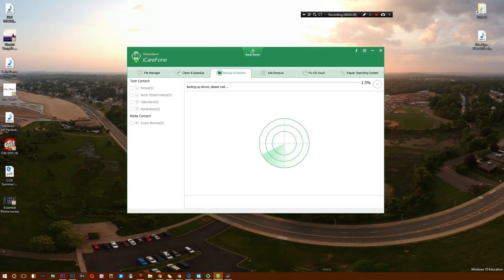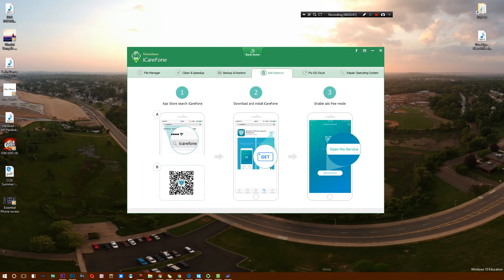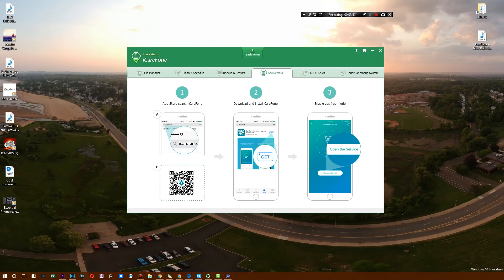Now my favorite feature here is you simply go into the app store and download the iCareFone app. Afterwards, you scan a QR code, and just like that it will actually block all the different ads on your device that are pop-up ads.